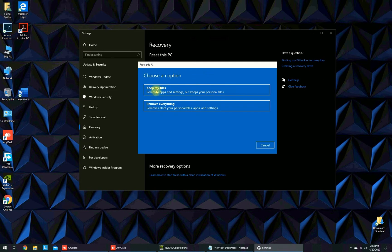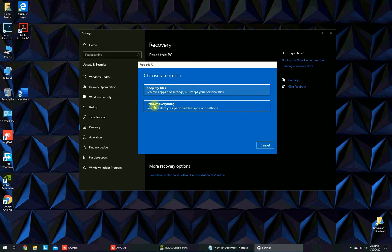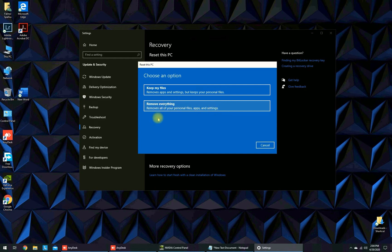You can choose one option keep my files, which removes apps and settings but keeps your personal files, or if you don't want your files you have to remove everything, your personal data, your apps, and settings.